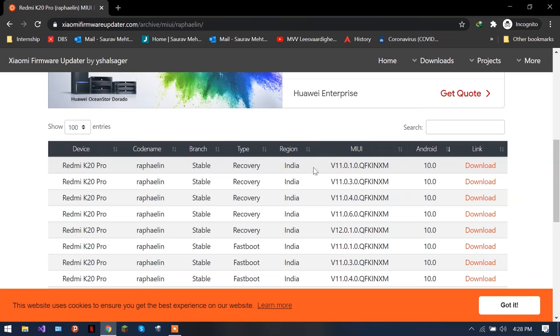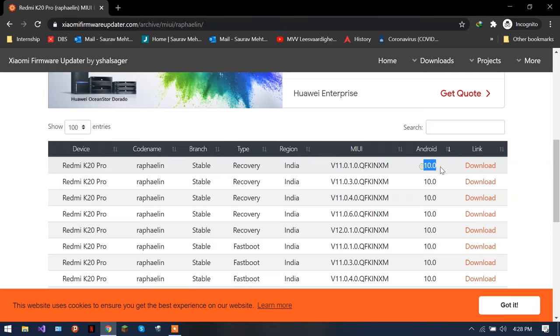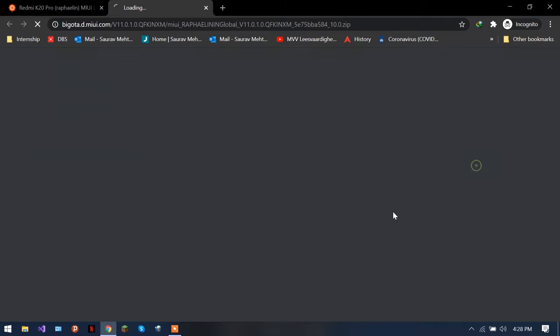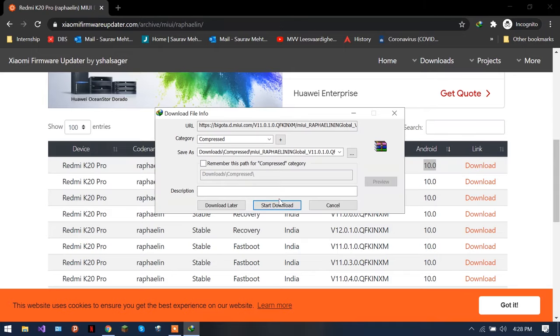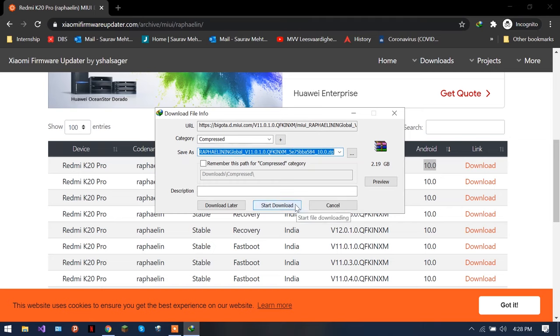This is as per device. You have to focus here, this is your phone's model, and this is the version, and this is the Android version. When you click download, once you click download, it's gonna show you the size.